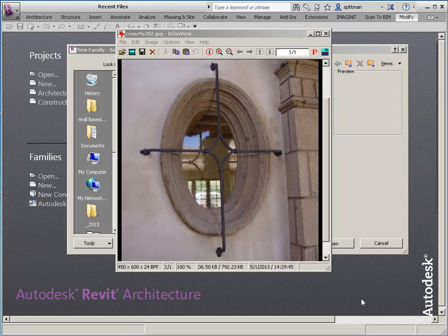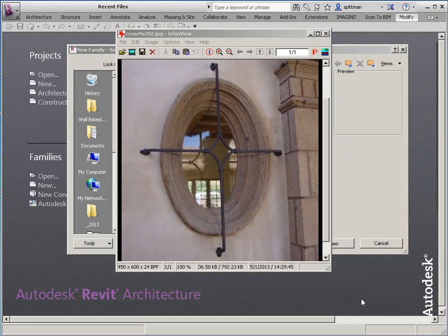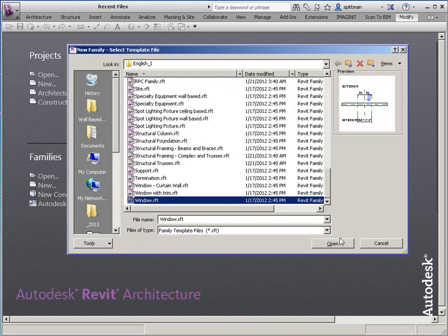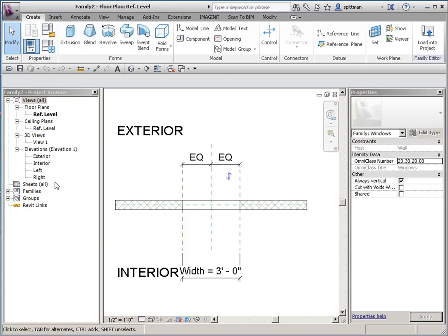I'm going to be doing a series of videos on how to create a component similar to what we see in this image file. It's going to be wall-based. I want it to fit over a window — if it was always going to be attached to this window, I could build it into the window family itself, but I want something more flexible. So we're going to start by using the window template, because I can tie it to the size of the window easier, so that it automatically sizes the grill based on the size of the window.